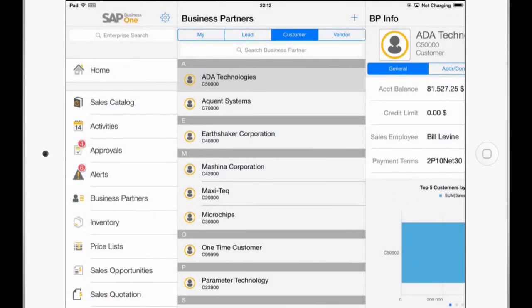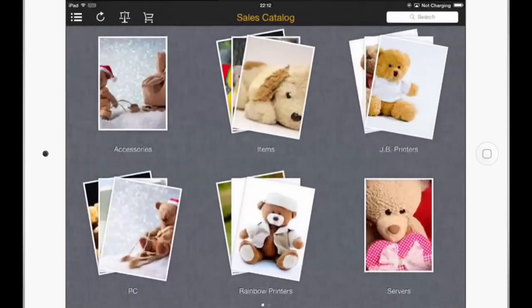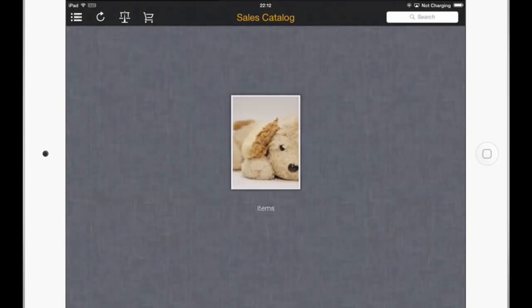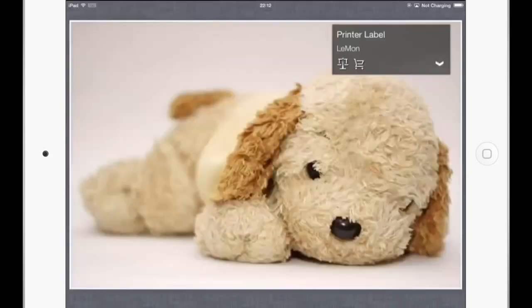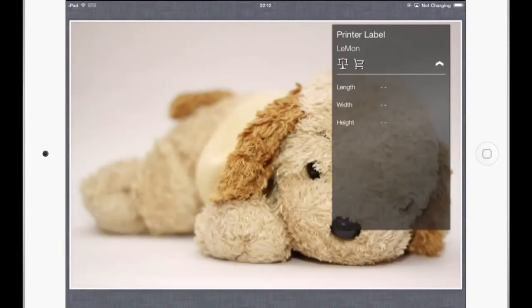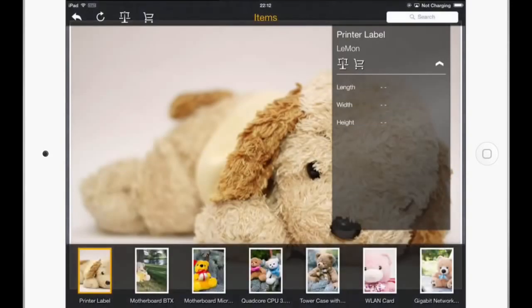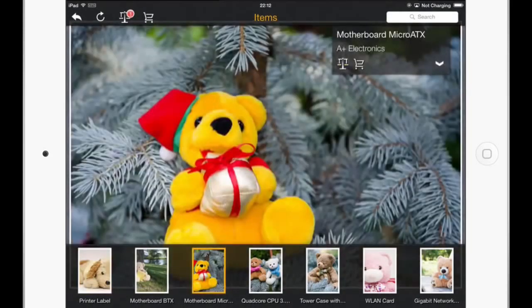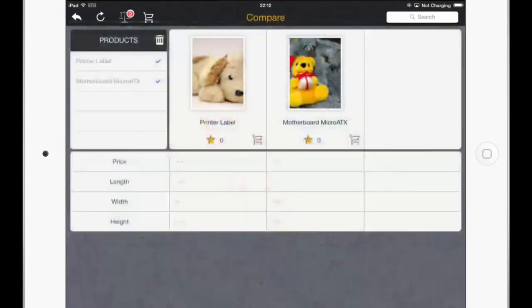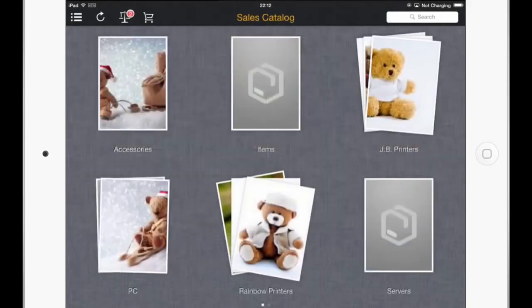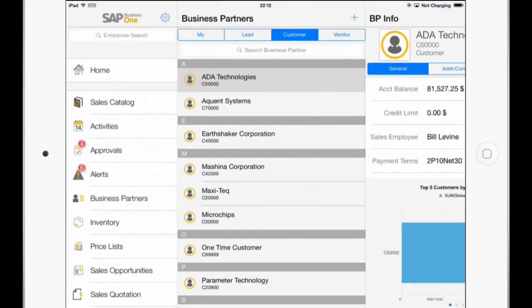And if you now go back to the Sales Catalog and back to the Items, and if you now see the drop-down again, we just have these three fields. And if I compare this with, for example, this item, go to the Compare icon in the upper left corner, you can only see, in addition to the price, the three selected fields, Length, Width, and Height.